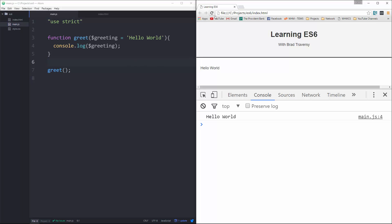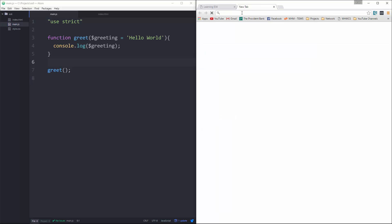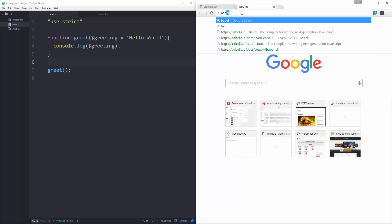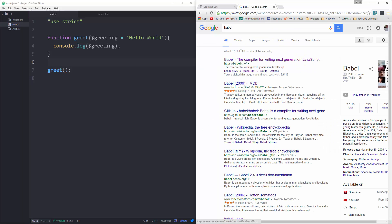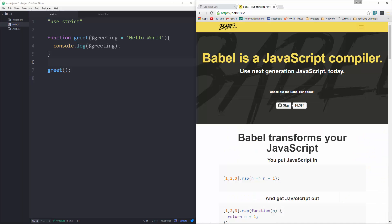Save it, reload, and we get hello world. So this is very, very simple, but let's take a look at the difference between ES6 and ES5 in this aspect.